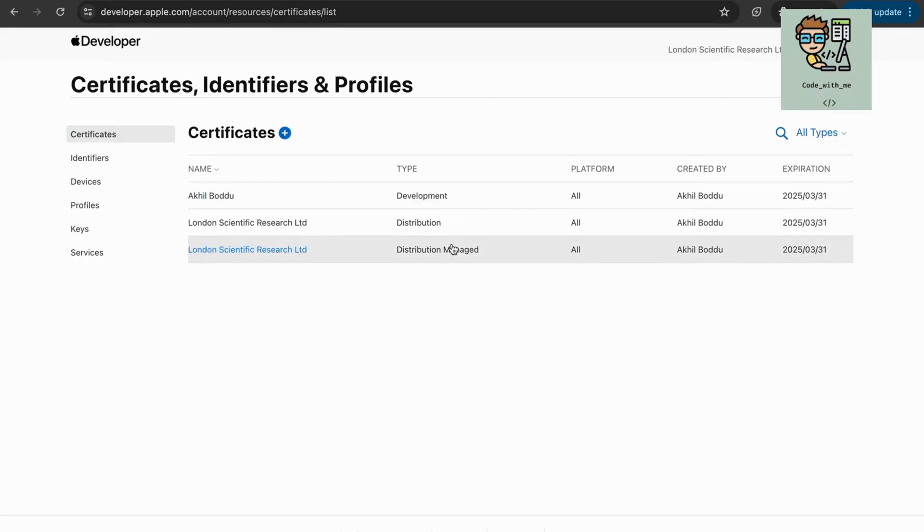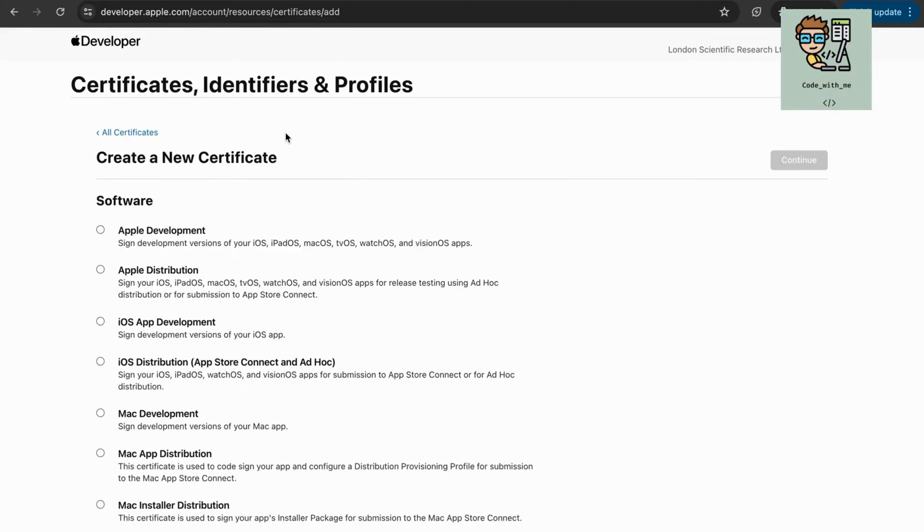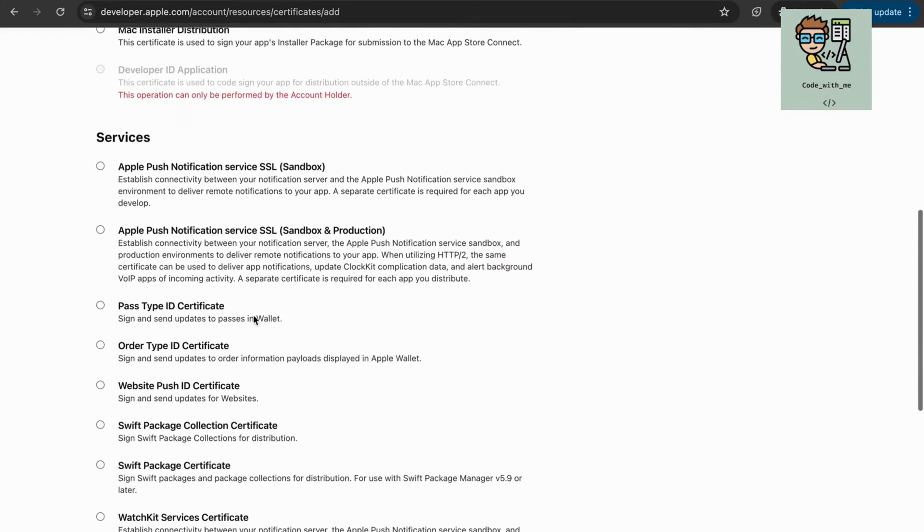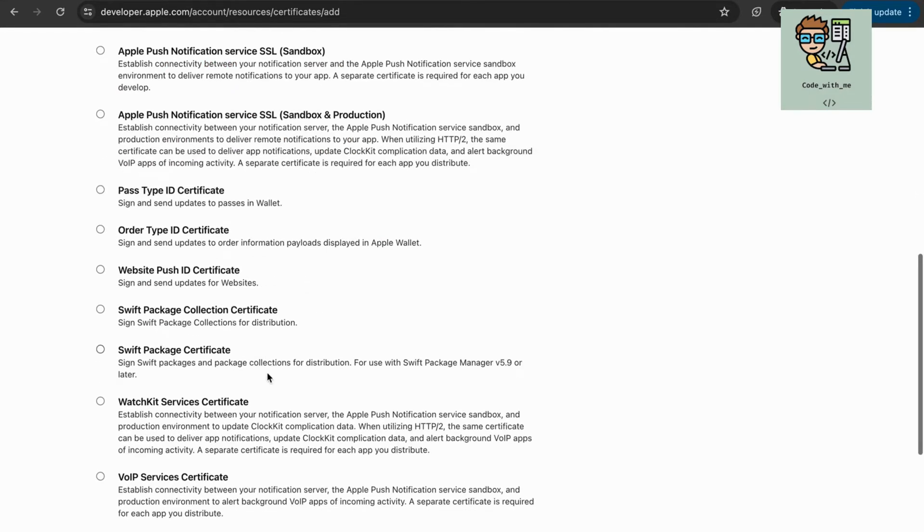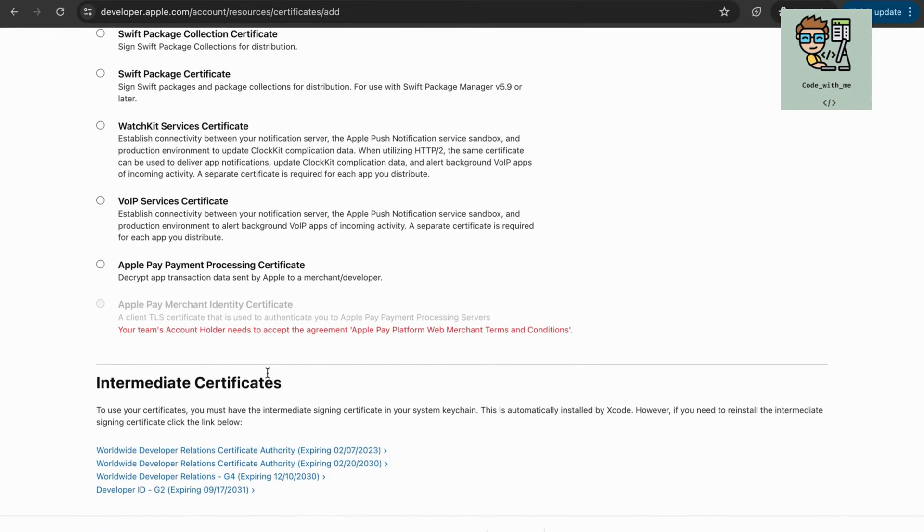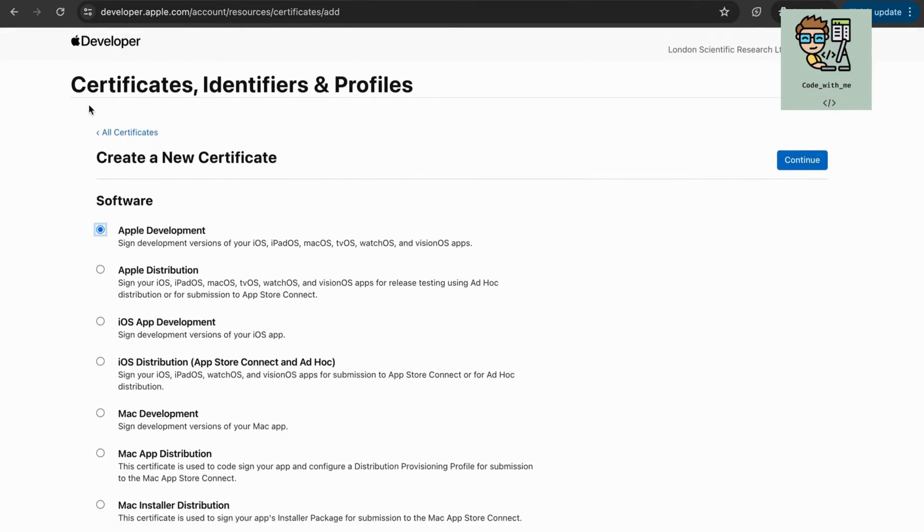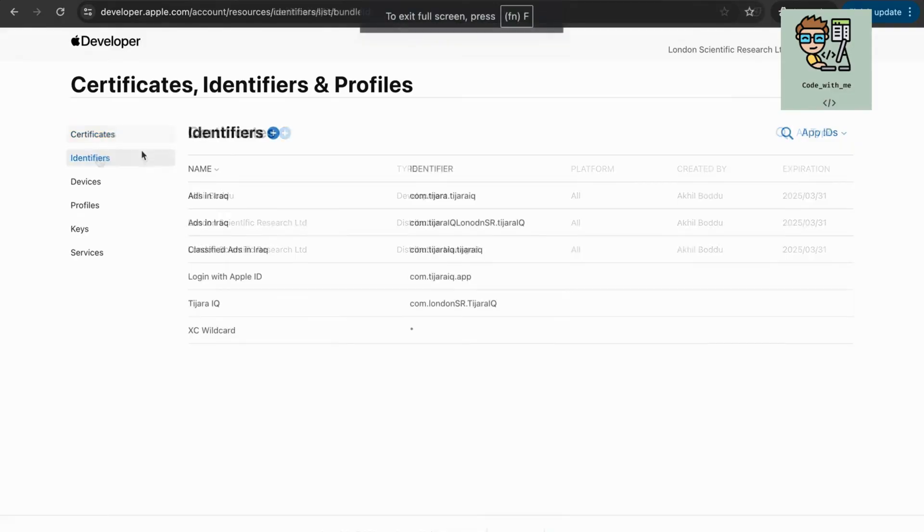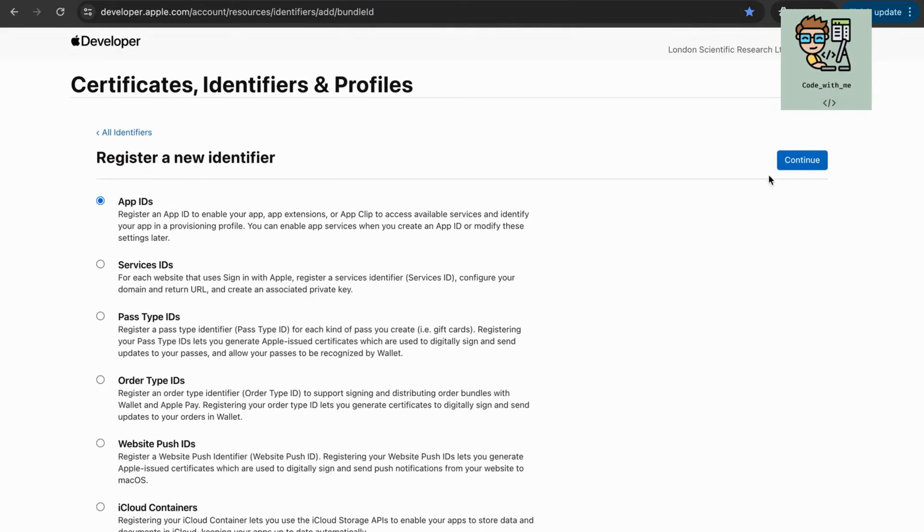Click on Certificates and then the plus button to create a new certificate. Follow the instructions to generate a Certificate Signing Request (CSR) and upload it to create your certificate.